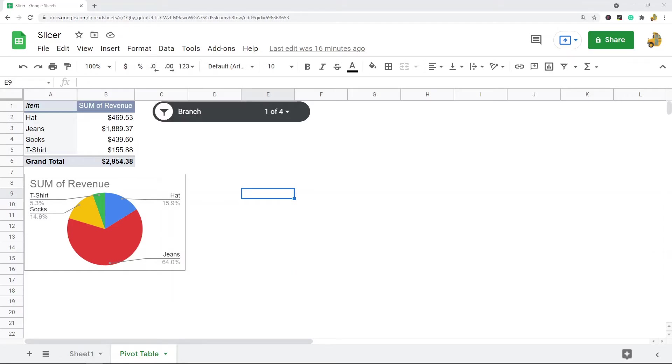In this video, I'm going to show you how to create and use slicers in Google Sheets. Slicers are buttons that allow you to easily filter either pivot tables or charts that are tied to pivot tables.